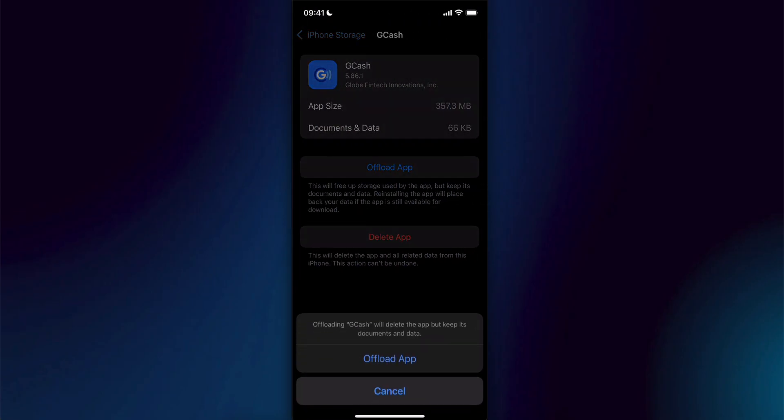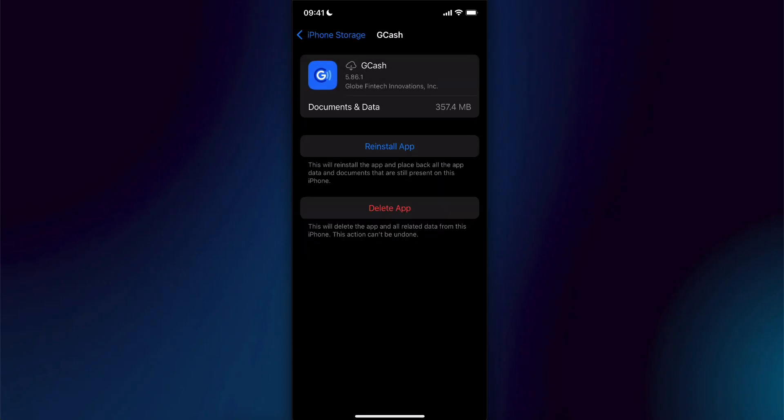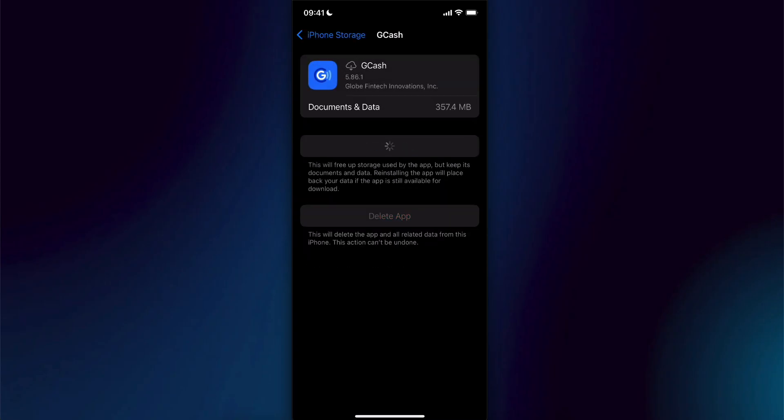Then simply tap on offload app. Basically this will clear the cache files of the app. Now simply tap on reinstall and that should fix your problem.